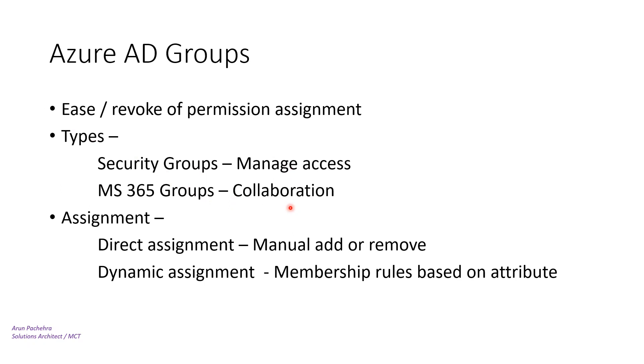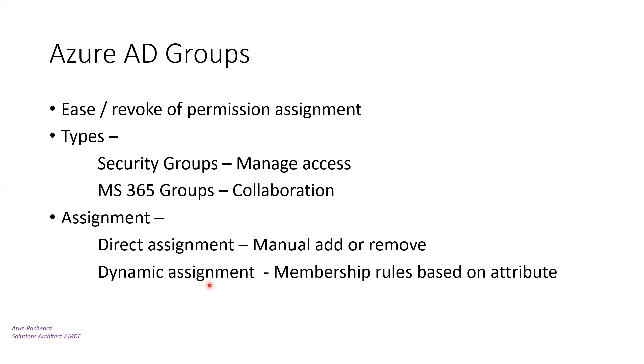When we create groups in Azure AD, we need to specify how members will be assigned to the group. It can be direct assignment, like manually you are adding to a particular group, or it could be dynamic assignment, means you have created a membership rule on the basis of attributes. For example, all the users which belong to USA or all the users who have project management in the title, things like that.